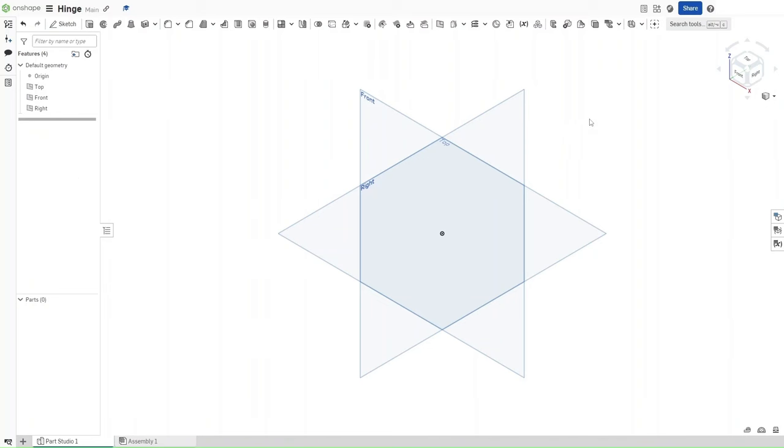Hello guys, this is FusionForge, and in this video I will show you how to make and animate a hinge in Onshape. So without further ado, let's get started.